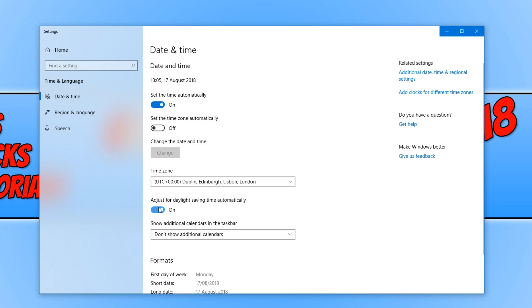You now need to simply toggle this on and off button. If you want it off, then you need to turn it off. If you would like daylight saving time on, then you need to turn it on.